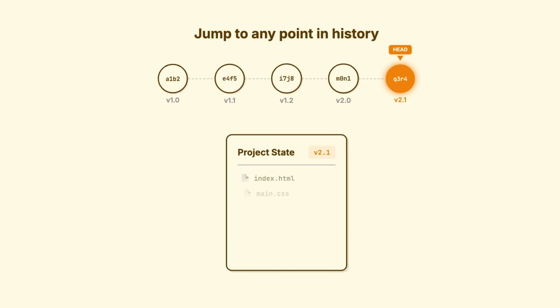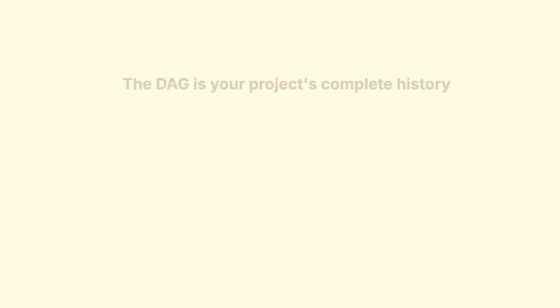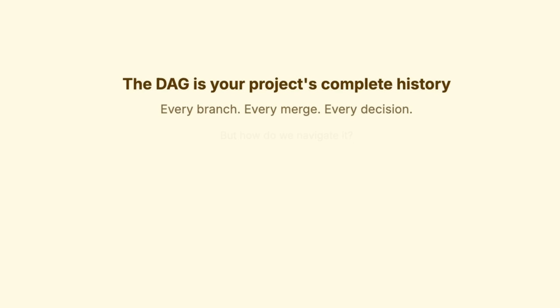No reconstruction. No playing back changes. Just there. Now, this graph can get complex. How do we navigate it? How does Git know which commits matter? That's where branches come in. And they're simpler than you'd believe.